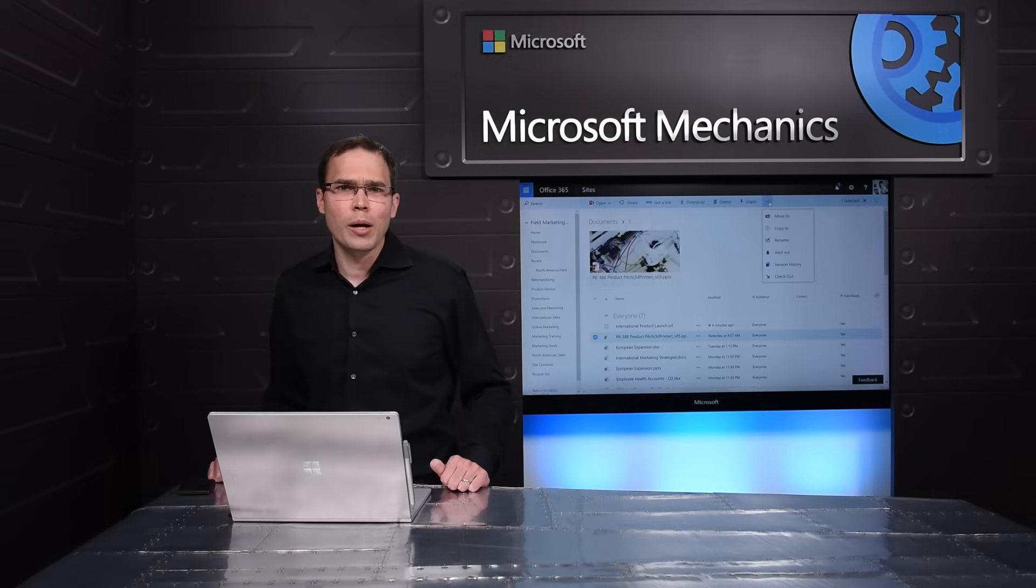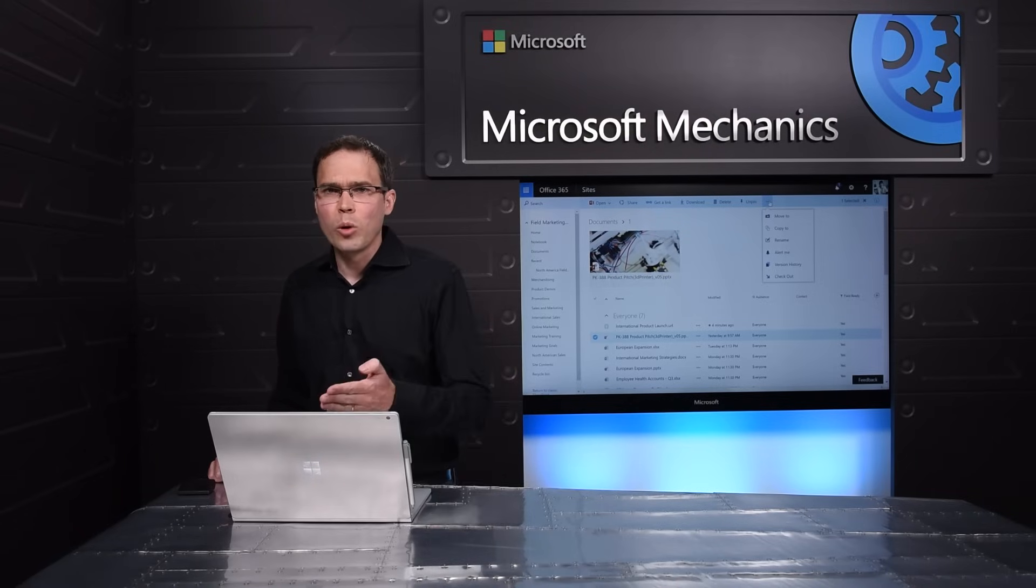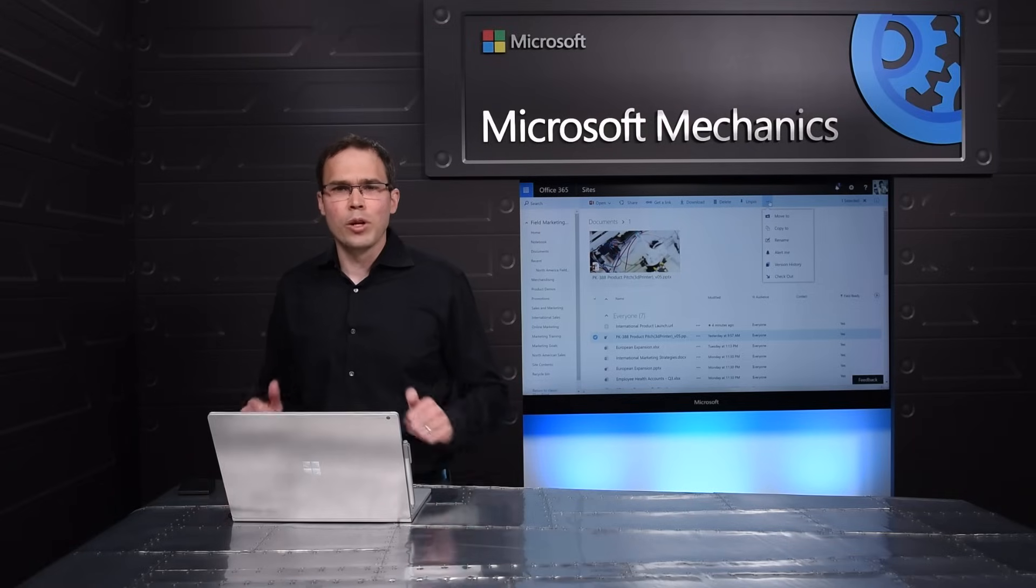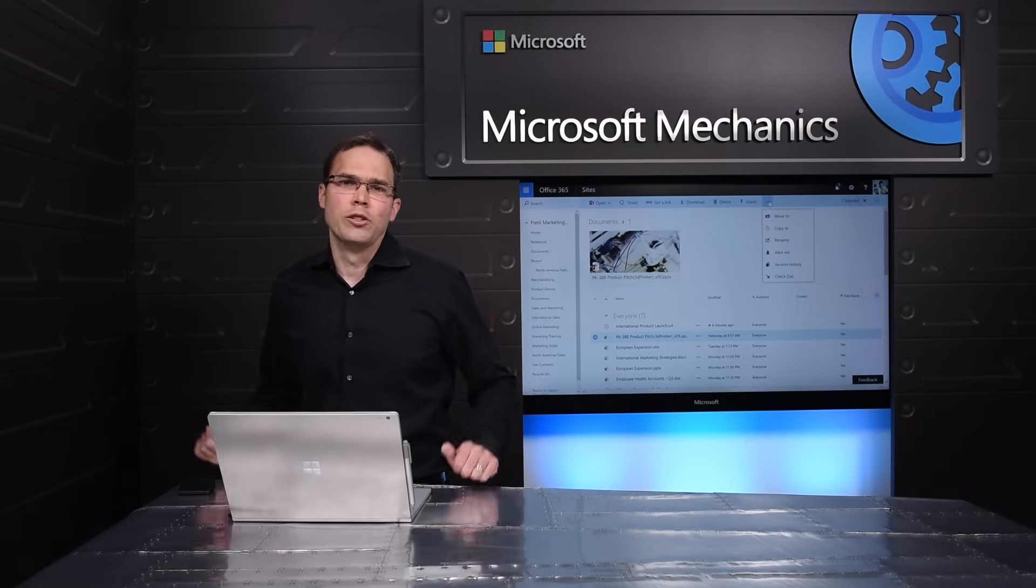And of course, the library can continue to be customized like it can today. Custom toolbar actions, views, or this can be available as an embeddable web part on any page in SharePoint.